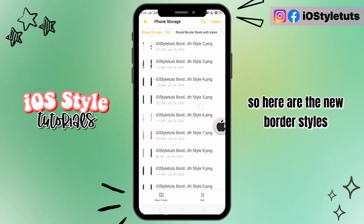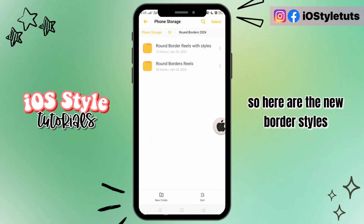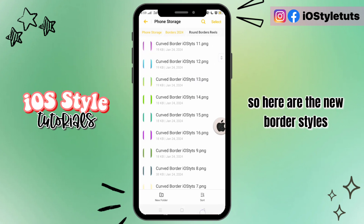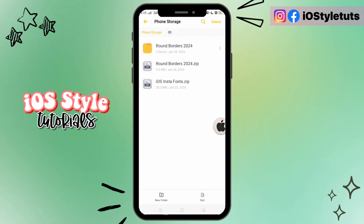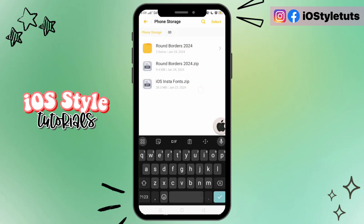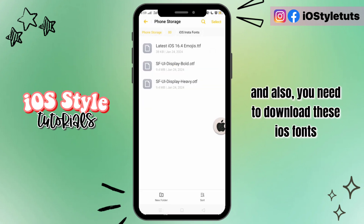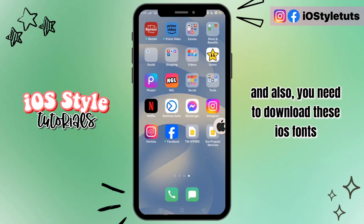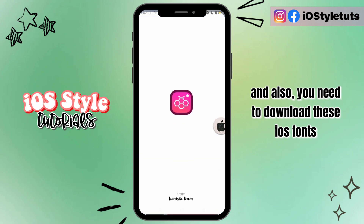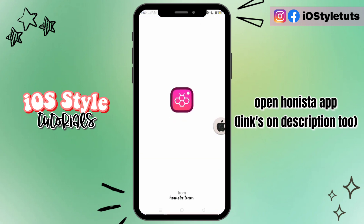Here are the new border styles. You also need to download VCO's fonts. Open the Hanista app links in the description.